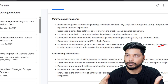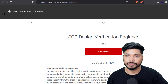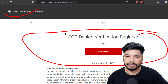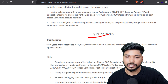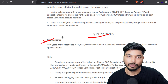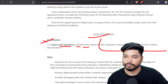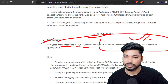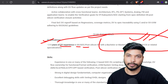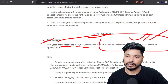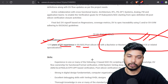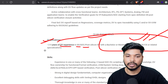Moving on, the next opportunity is from Texas Instruments. They are hiring for the SoC Design Verification Engineer. Talking about the qualification, they require two to five years of experience in DV, DSP, or SoC with a bachelor's or master's degree in EE, EC, or CS. So if you have done your B.Tech or M.Tech in Electrical, Electronics, or Electronics and Communication, you can apply.